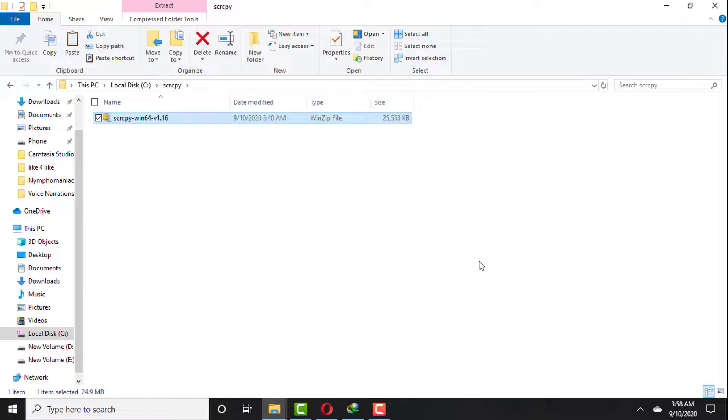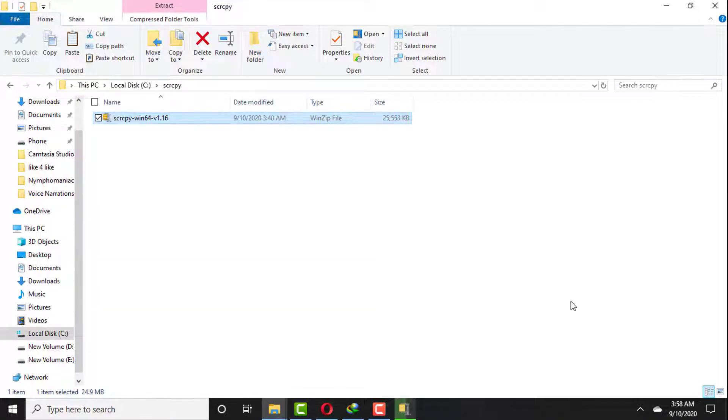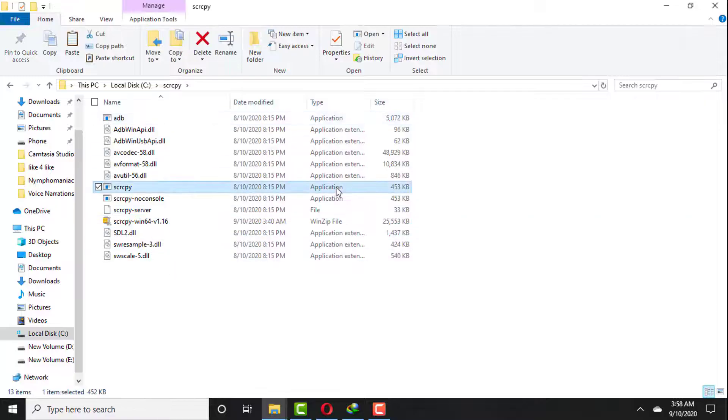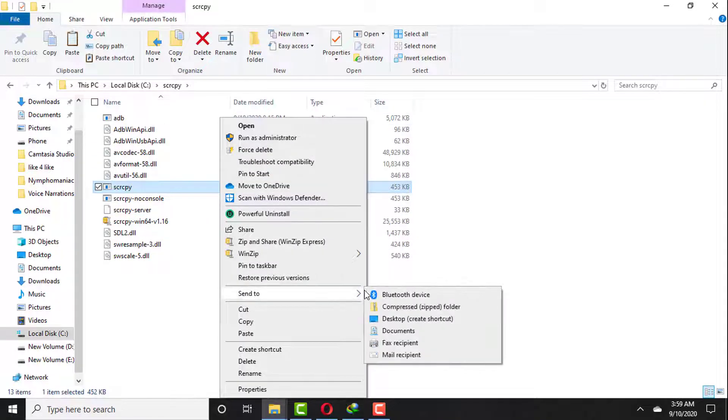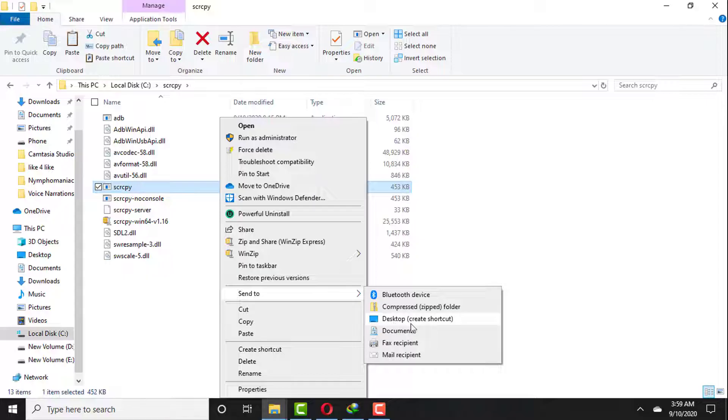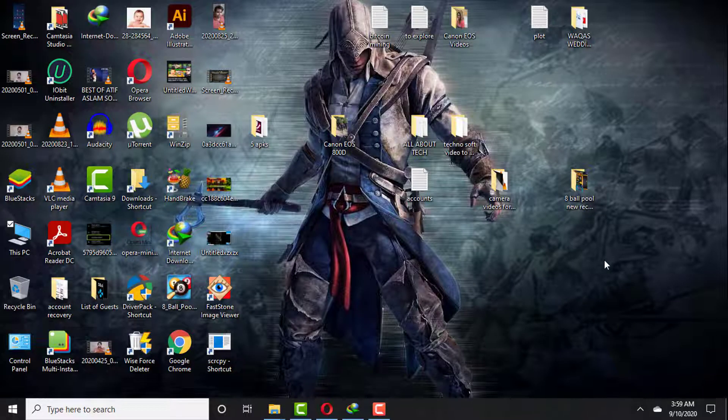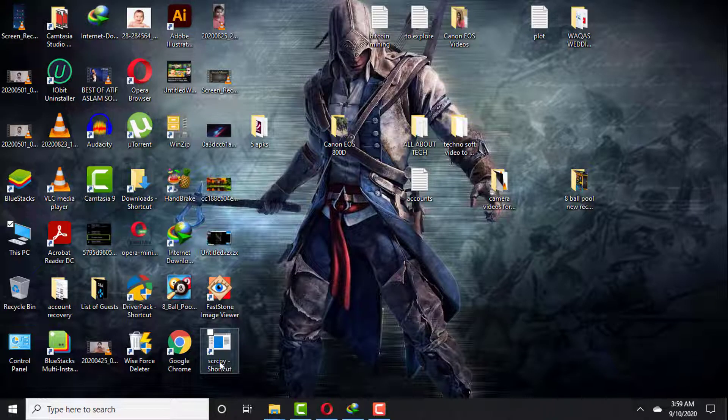Then you will see a list of all these files. You need to right-click on the file scrcpy, then click on Send to Desktop and create shortcut to the desktop. So the shortcut of the exe file will be on the desktop. Now we are done with the first two steps.